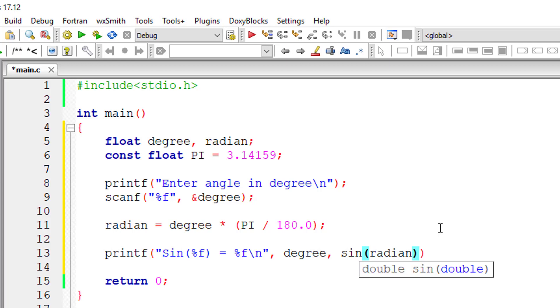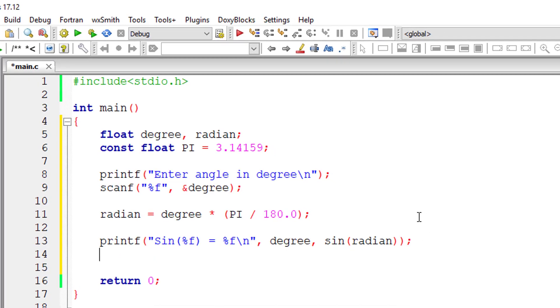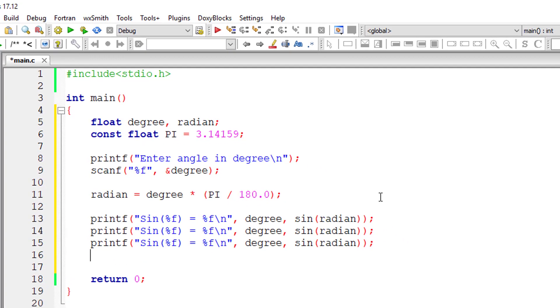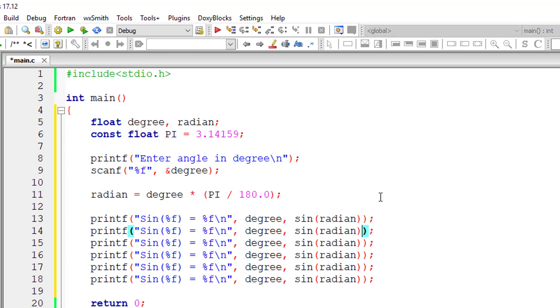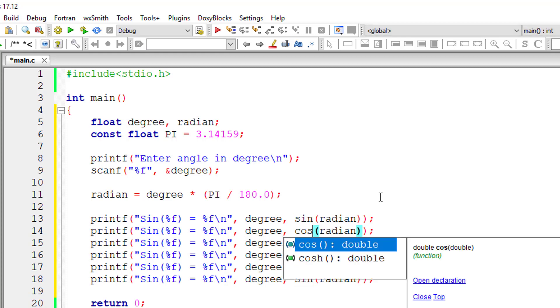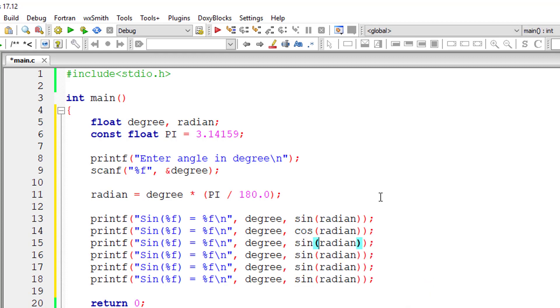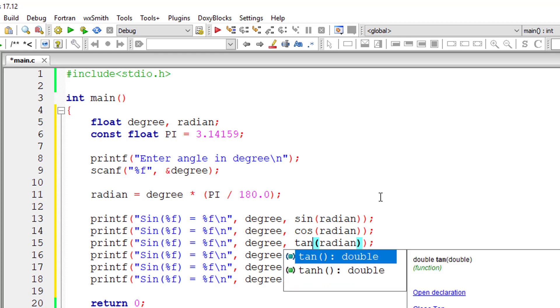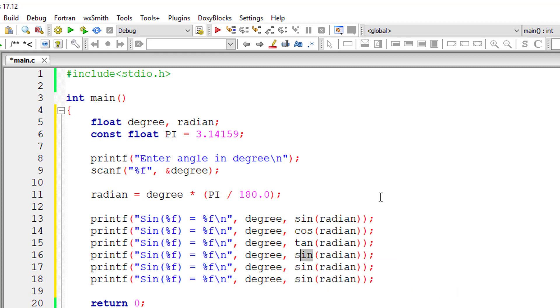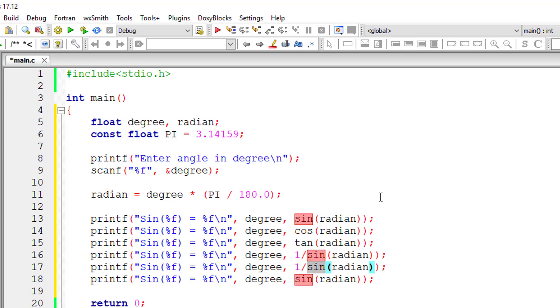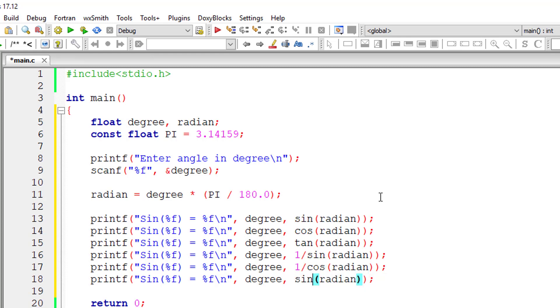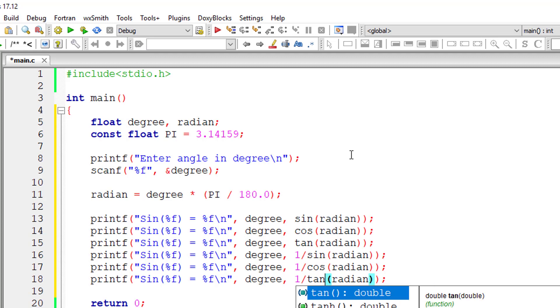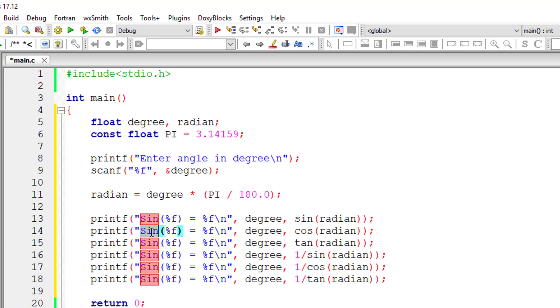So inside printf I'm printing all these trigonometric ratios like sine, cos, tan, cosecant can be calculated using one by sine, secant can be calculated by one by cos, cot can be calculated using one by tan.